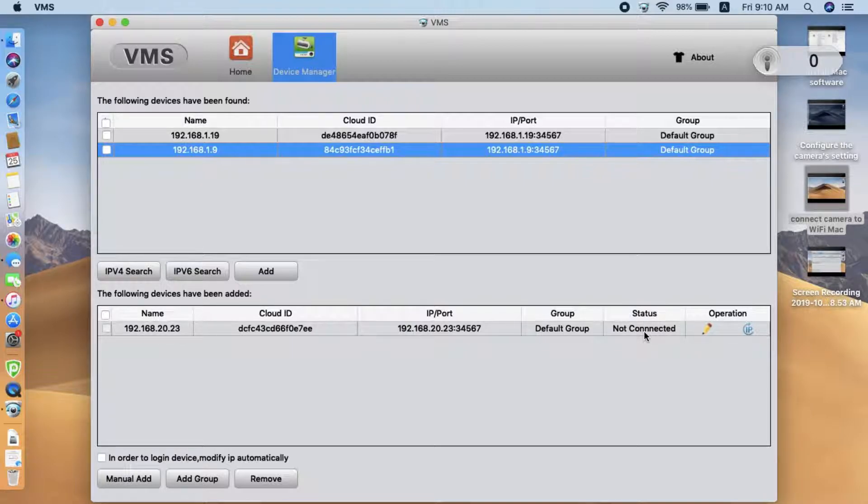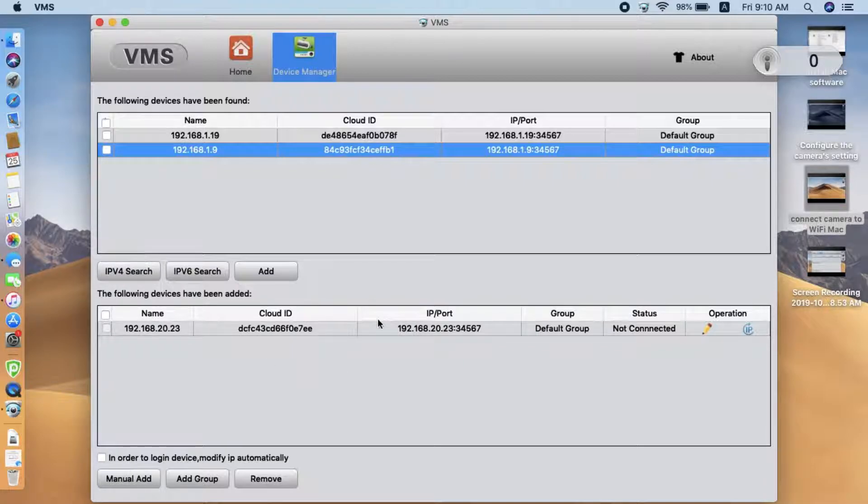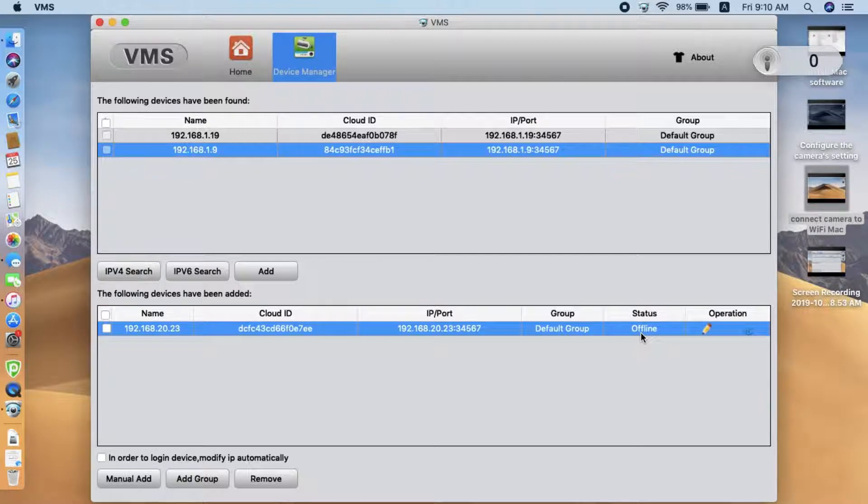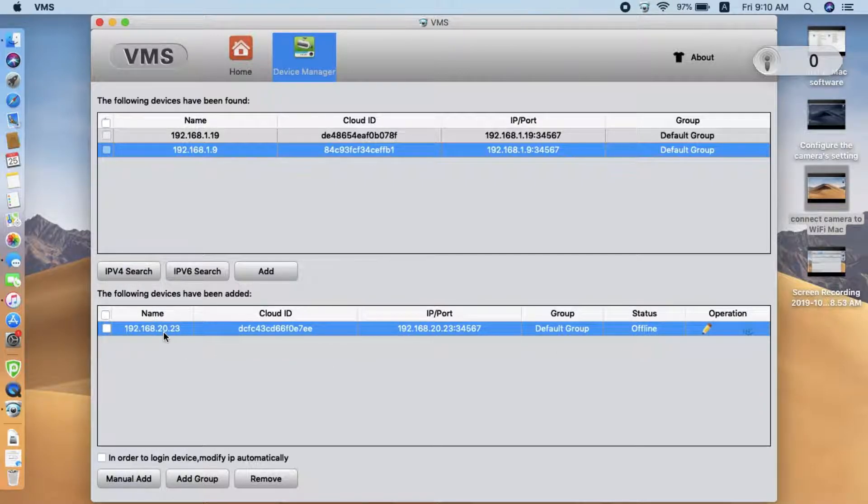You see, later with status, we changed to offline. But the software did discover the camera, so it means the camera is online, we just cannot make the successful connection.